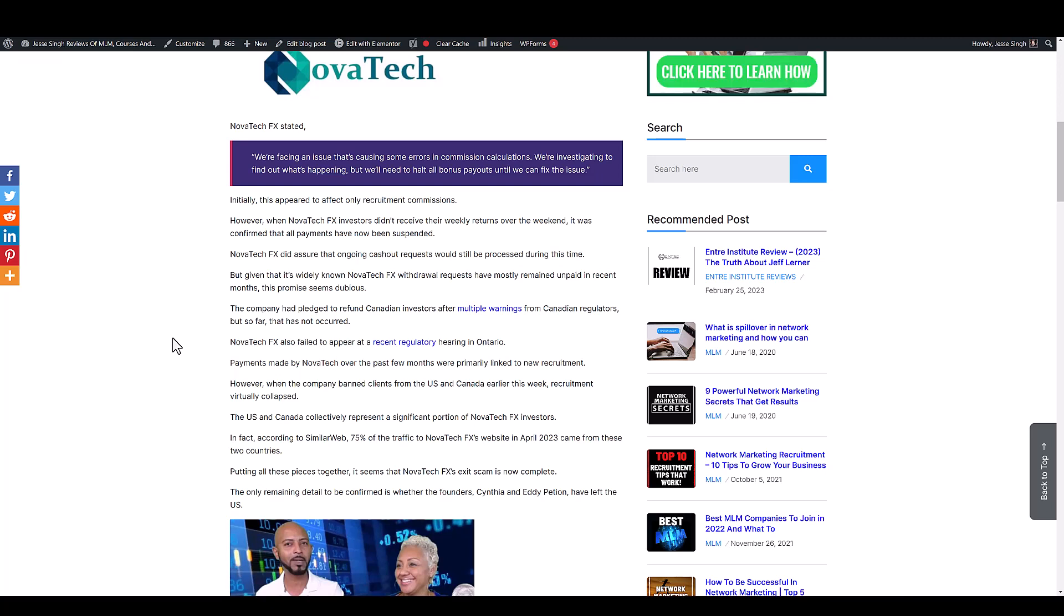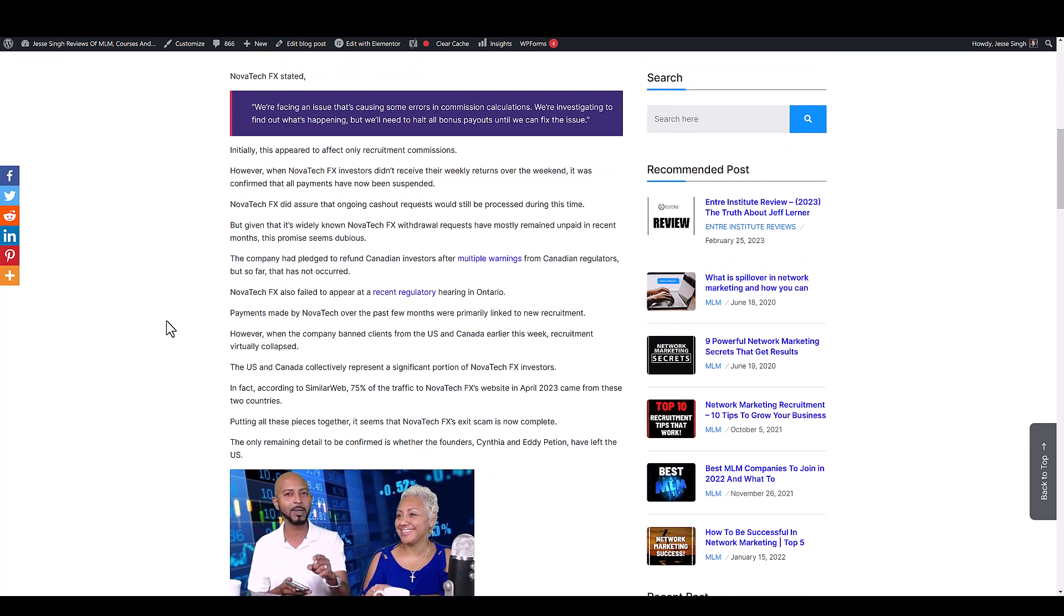No one was recruiting because they thought they could just get out of the U.S. and Canada even though that's their biggest base and thought they would have been good, but looks like Cynthia and Eddie are nowhere to be found.